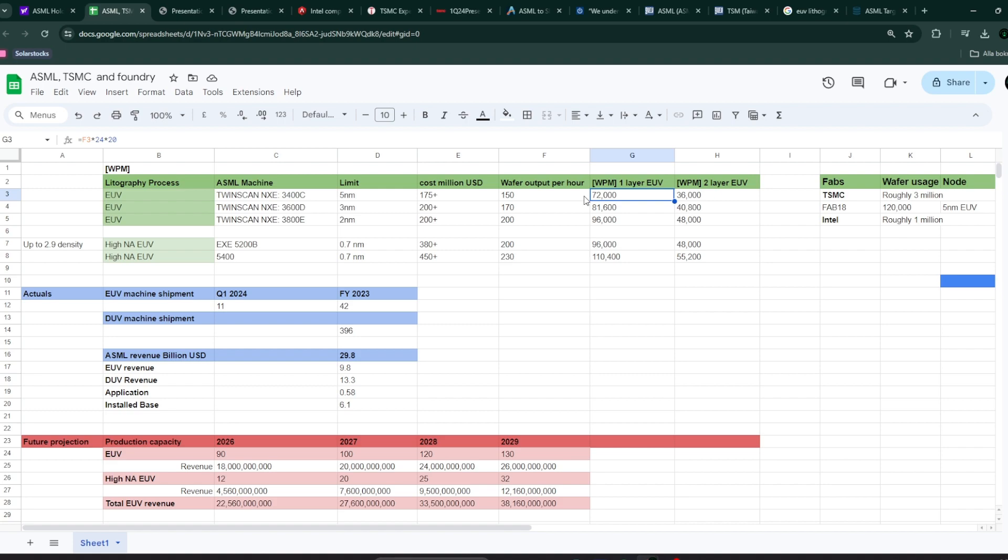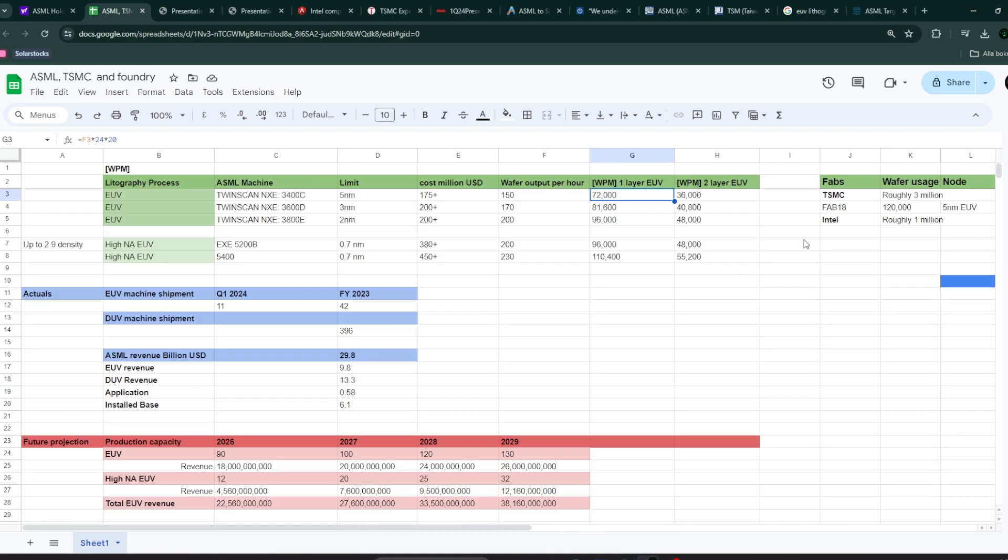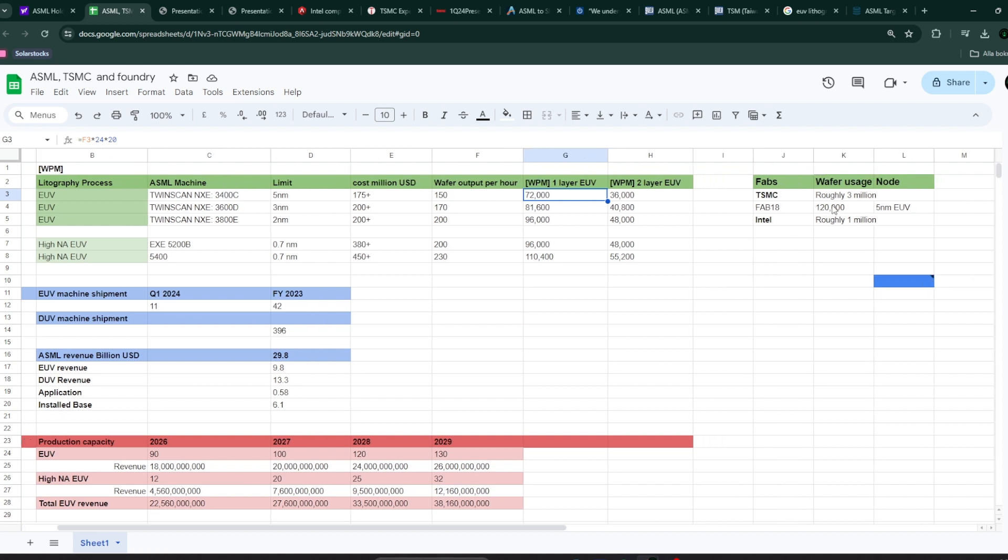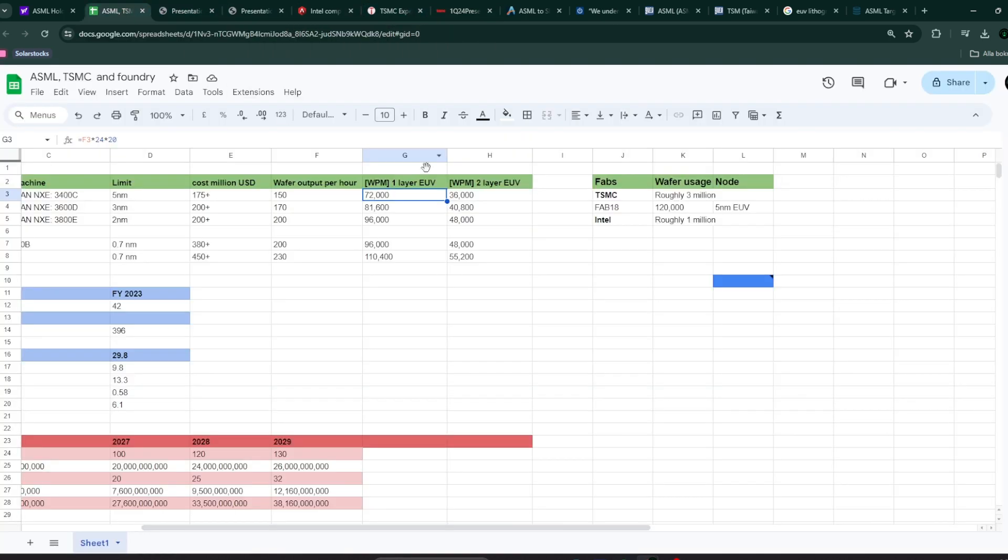Well, think about it in terms of that TSMC right now is the biggest fab on the planet. And their monthly consumption is roughly 3 million wafers per month. So one of these machines is going to take care of 72,000 wafers per month. Now, obviously, all of these 3 million wafers are not going to the EUV nodes. A lot of them are going to go, like, 50% is going to go to nodes that are not in need of EUV. So it doesn't say that every single fab that TSMC has needs to have one of these machines or two or three.